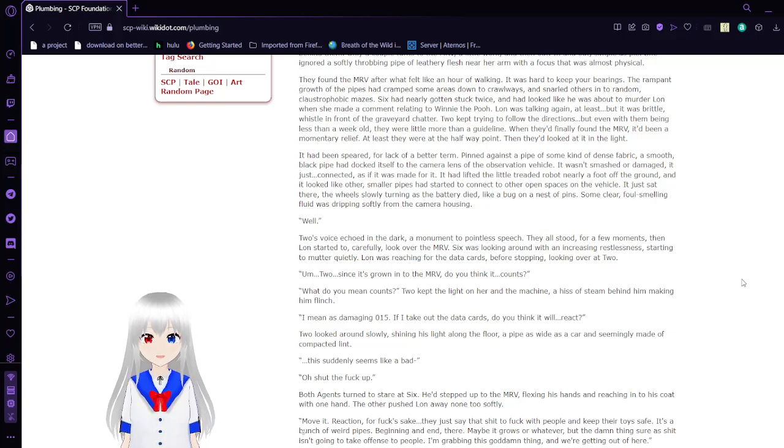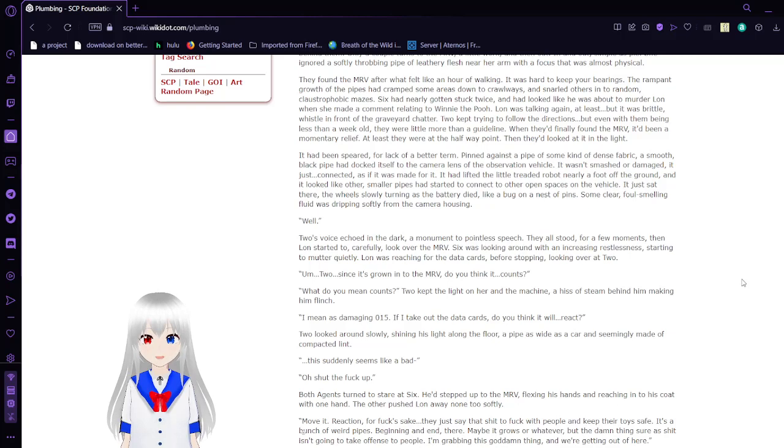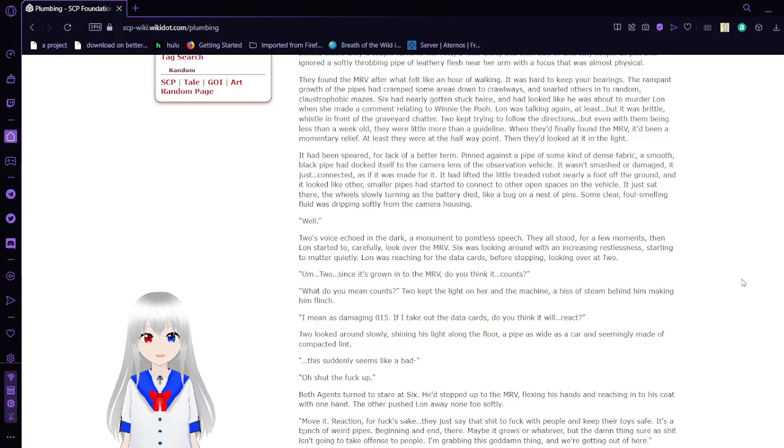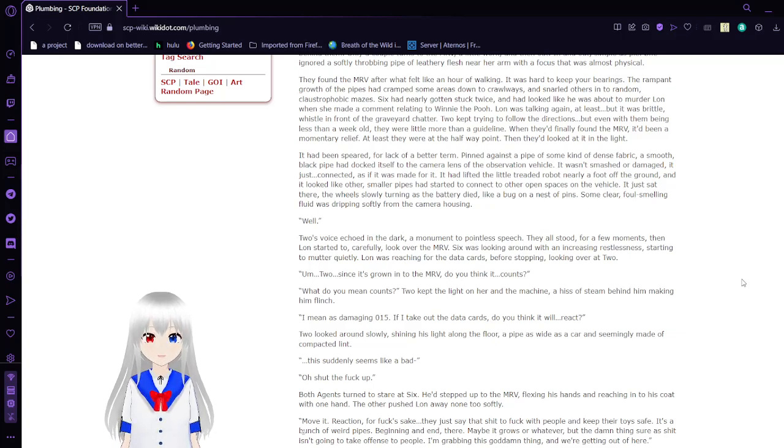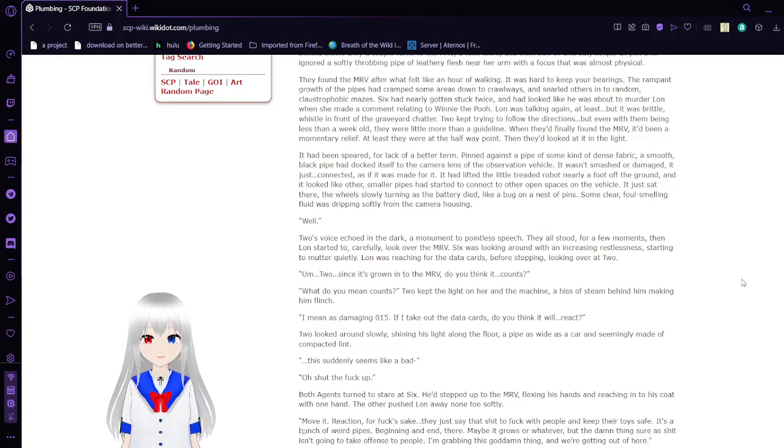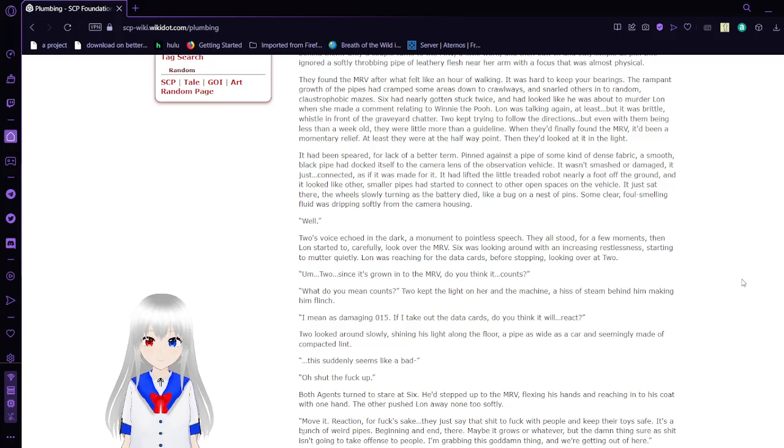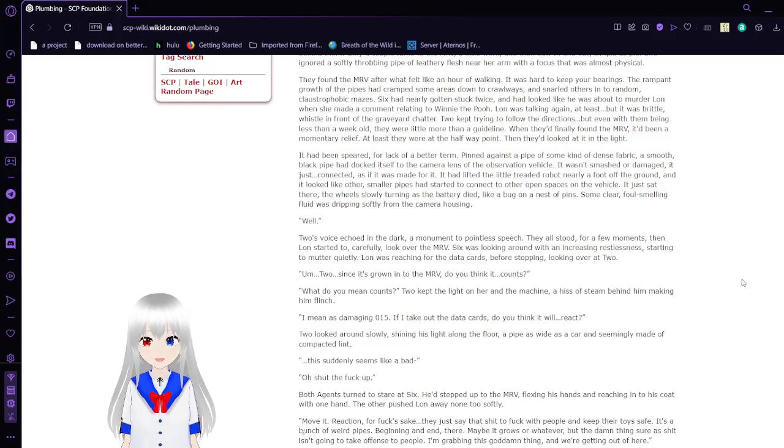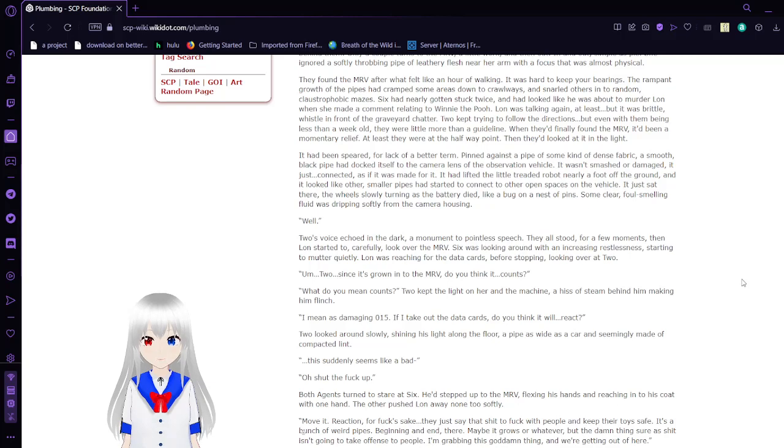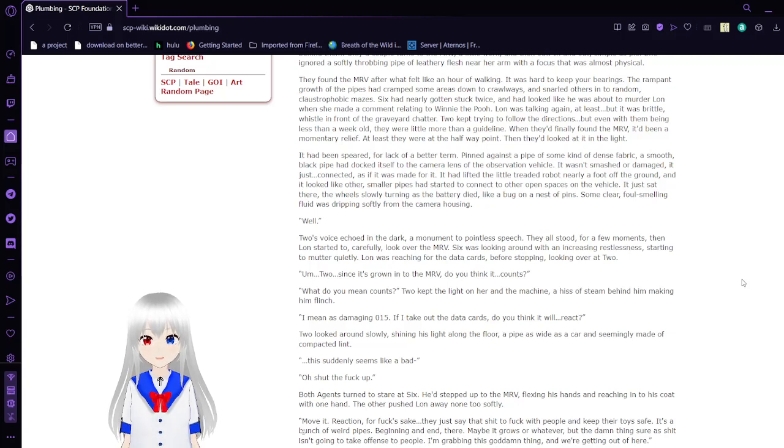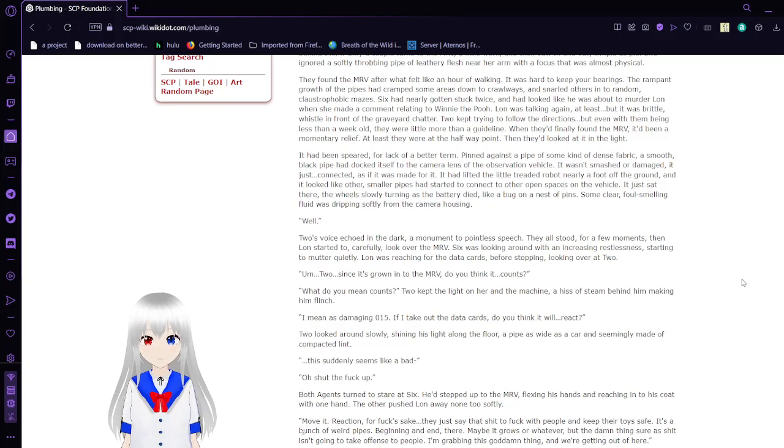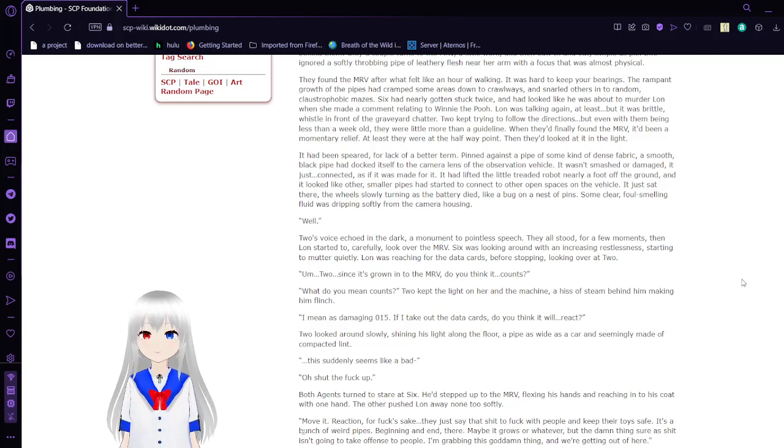They found the MRV after what felt like an hour of walking. It was hard to keep your bearings. The rampant growth of the pipes had cramped some areas down to crawlways and snared others into random claustrophobic mazes. Six had gotten stuck twice, and it looked like he was about to murder Lon when she made a comment relating to Winnie the Pooh. Lon was talking at least, but it was brittle, a whistle in a graveyard chatter. Two kept trying to follow the directions, but even with them being less than a week old, they were little more than a guideline. When they finally found the MRV, it had been a military release. At least it was the halfway point. Then they looked at it in the light. It had been speared, for lack of better words, pinned against a pile of some kind of dense fabric. A smooth black pipe had dug itself into the camera lens of the observation vehicle. It wasn't smashed or damaged, it just connected as if it was made for it. It lifted the little tread robot nearly a foot off the ground, and it looked like other smaller pipes had started to connect to other open spaces on the vehicle.